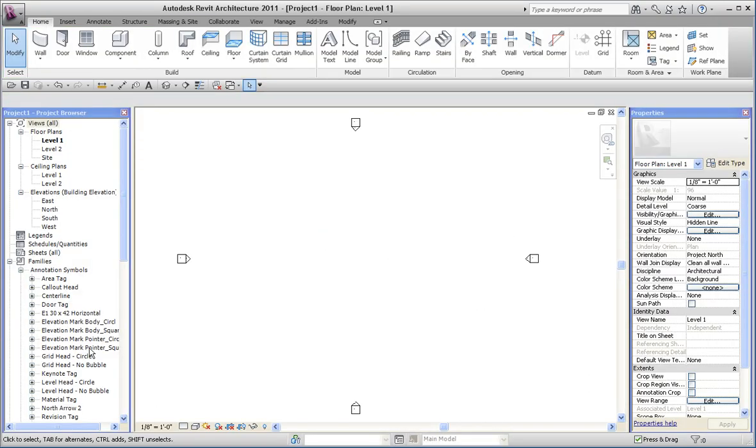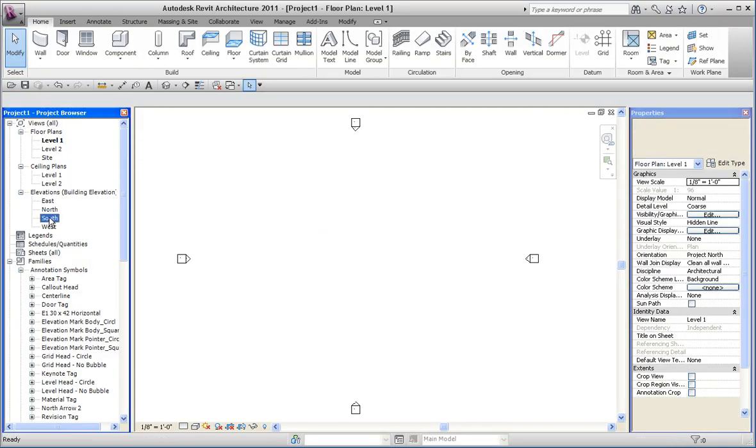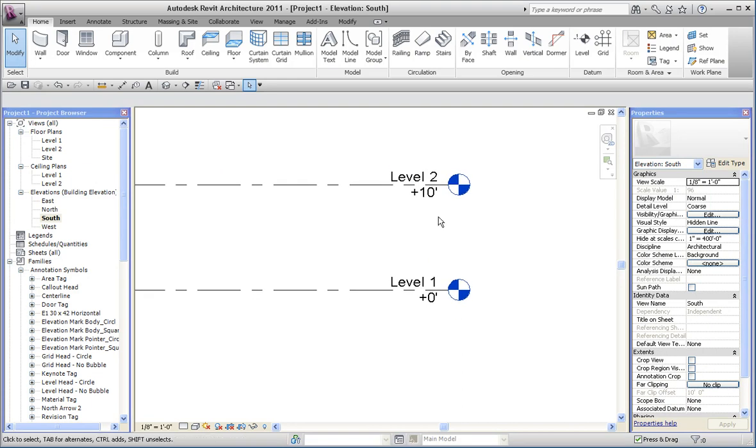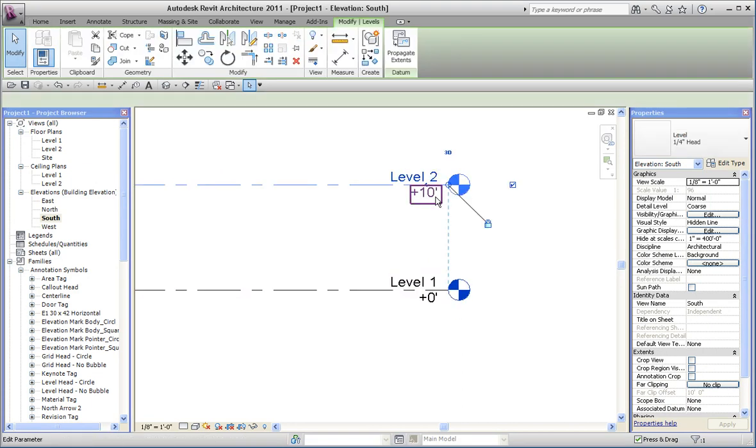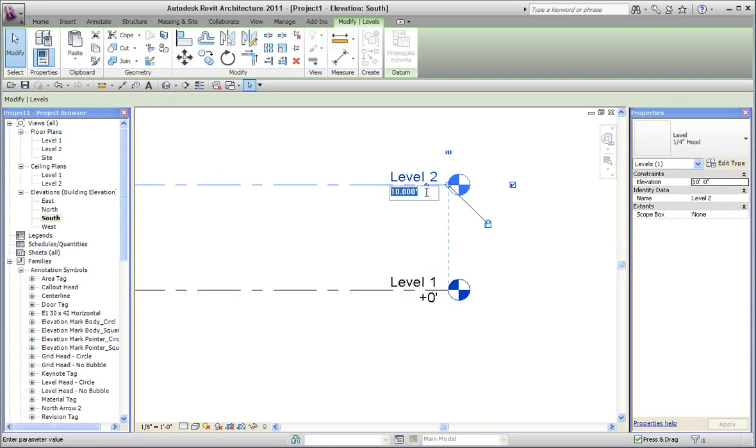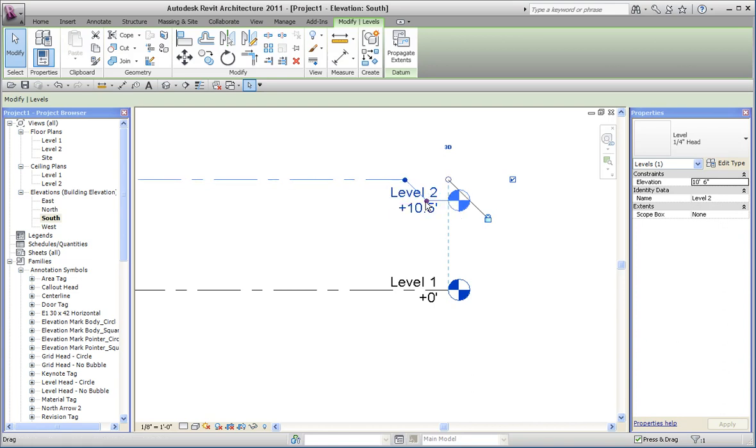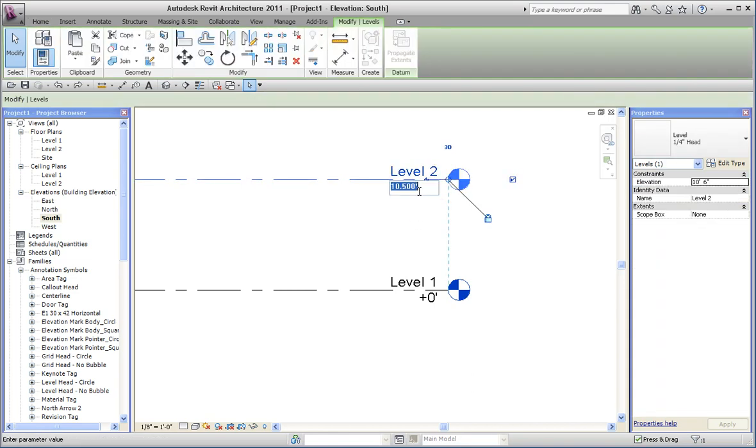Go to the south elevation, now it's showing these values instead. So I've changed this to 10.5 feet, now it's 10.5, 10.8 feet.